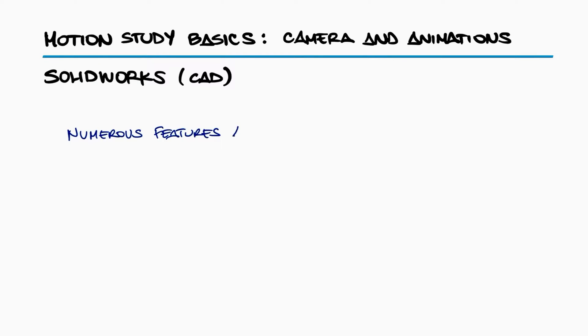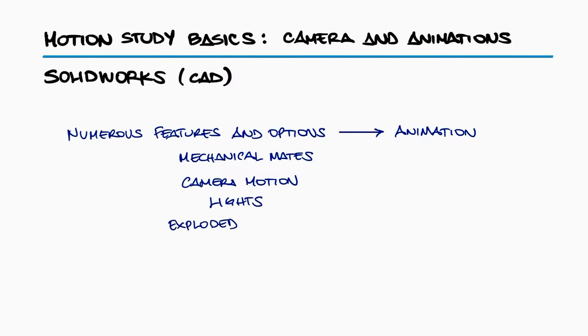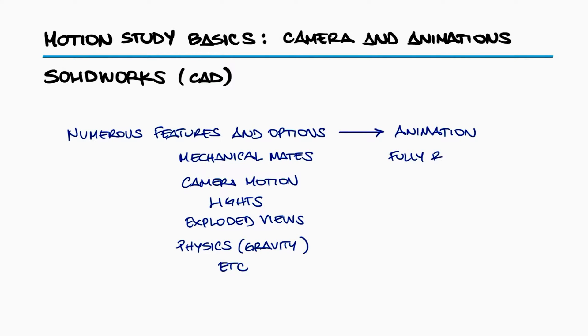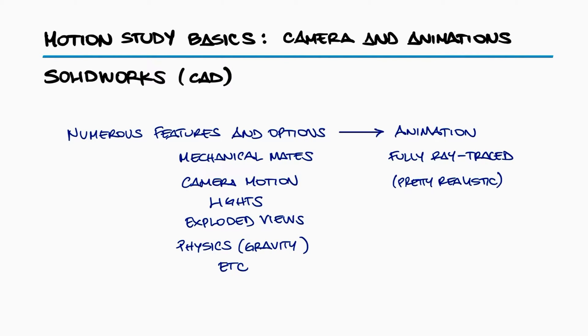There's a very large number of features and options that go into creating an animation in SolidWorks. Even though you can create pretty attractive ray-traced renders of animations in SolidWorks, despite it not being an animation-focused software, we'll only cover the very basics of motion studies today.